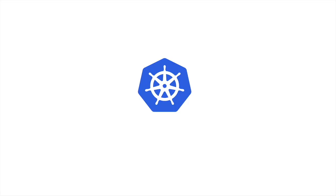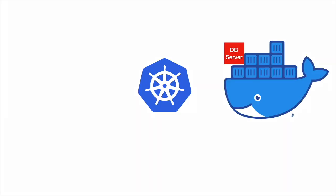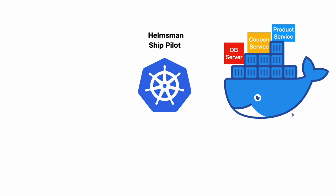Kubernetes in Greek means helmsman or ship pilot. So Kubernetes tells us as developers or DevOps engineers that you have done a great job in containerizing your applications and loading them onto the ship.